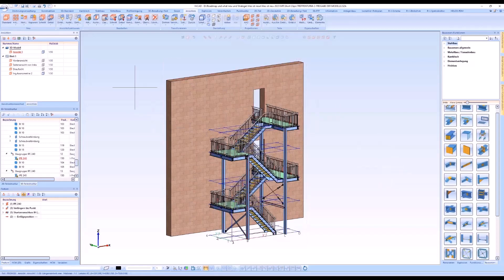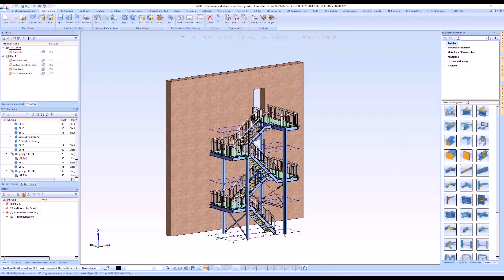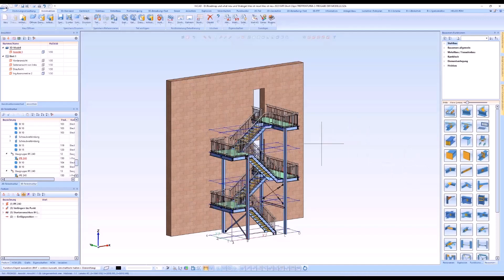Hello and welcome to a new HiCut Short Clip. This video is about the configuration of drawing frames and scale lists for the creation of automatic workshop drawings.